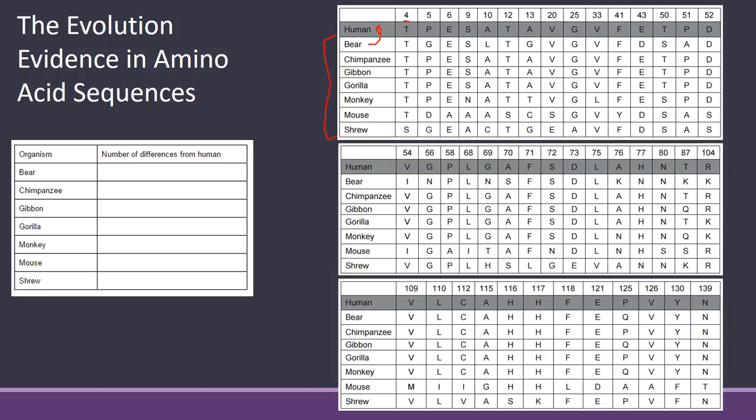T-T same, P-G different. So you can highlight this, you can circle it, whatever is easier for you. So I'm going to circle it. E-E same, S-S, A-L different. Keep going and just find all the differences between the two lines.